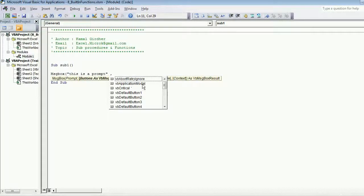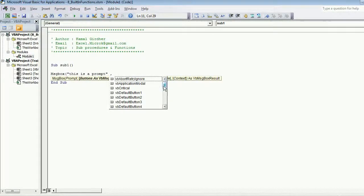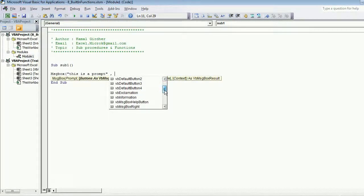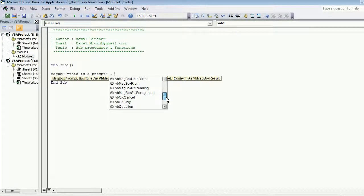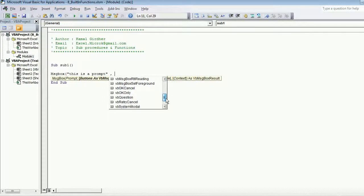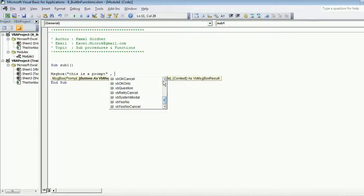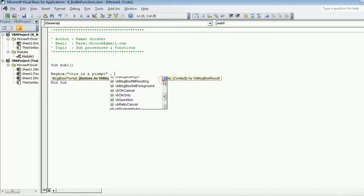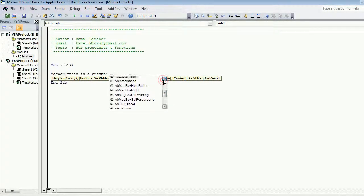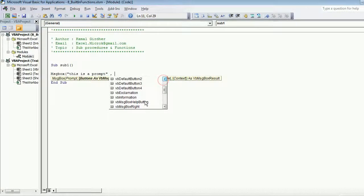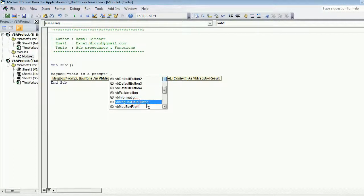So I choose a button with the help button. If you look down here, yeah this one: vbMsgBoxHelpButton.